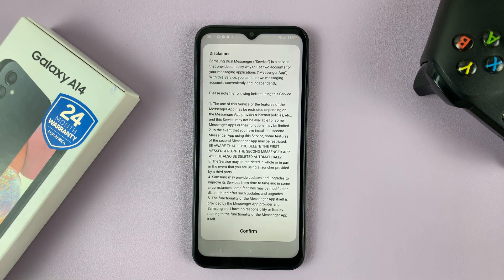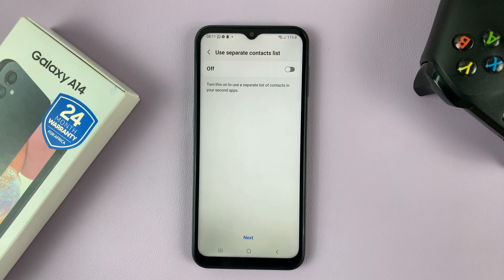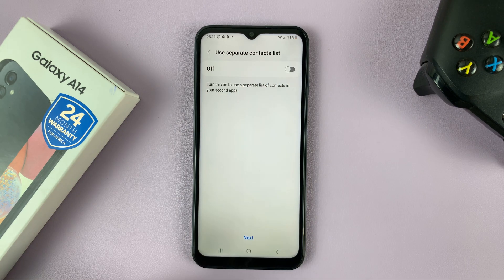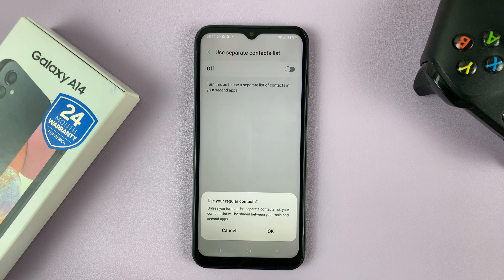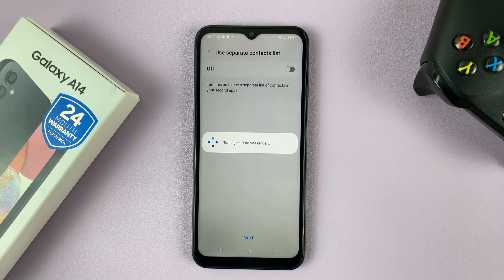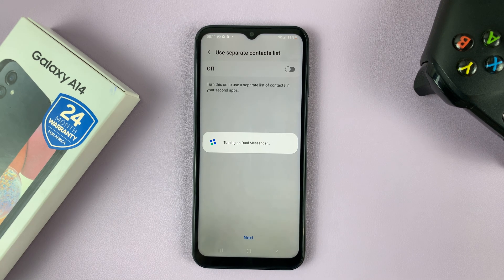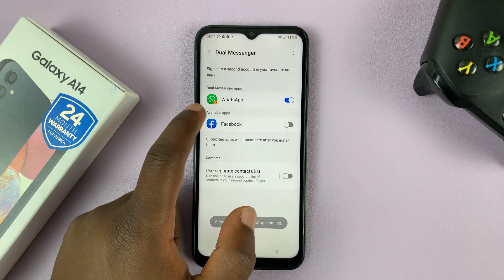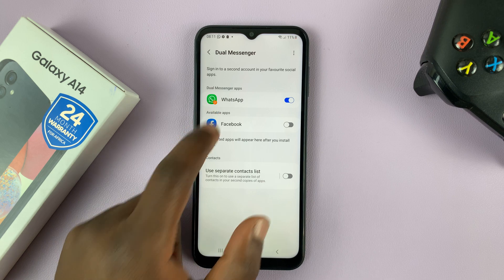Turn the toggle on, confirm, and then tap confirm again. If you want to use a separate contact list, you can turn that on. But if you don't care about the separate contact list, simply tap next and confirm that both WhatsApp accounts will use the regular contacts list. Wait for Dual Messenger to turn on — and it's done. You can tell it's done because it's going to have a little red icon.